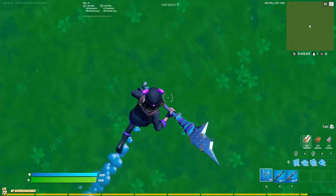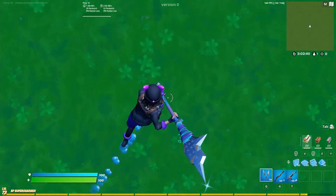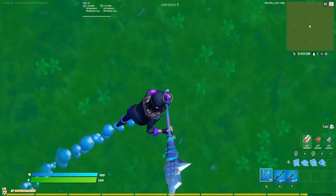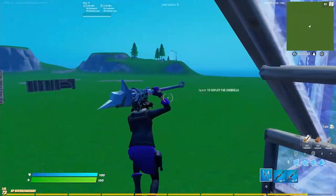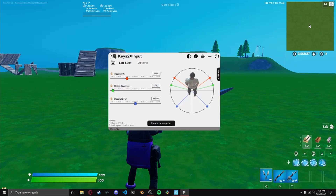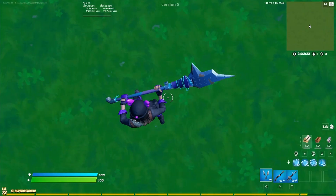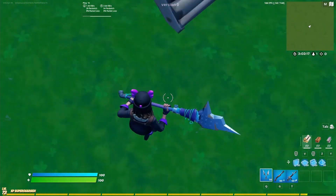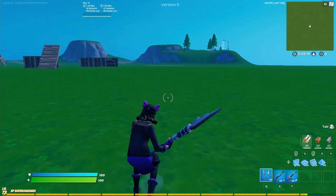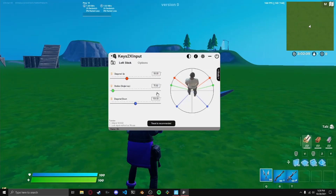For diagonal up, I have 55.0, because I just like the angle — it doesn't feel too steep, it's the perfect balance. That's personal preference, set it to whatever you want. For diagonal down — that's backwards-left and backwards-right — I have 135.0. This isn't so important, it's just basic back-and-left, back-and-right. What you really need to care about is strafe single key: 75.92. If you have that, the rest is just your personal preference.